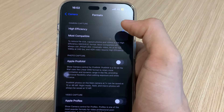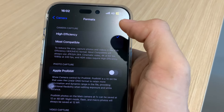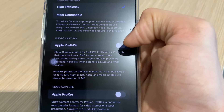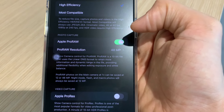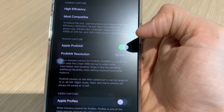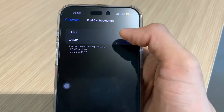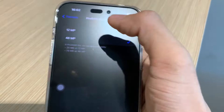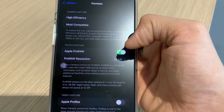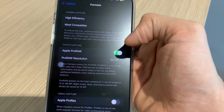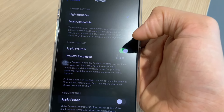Dari format, settingan defaultnya High Efficiency — ini tetap harus kalian pertahankan supaya mendapatkan efisiensi terbaik antara ukuran dengan kualitasnya. Kemudian di bawahnya ada Apple ProRAW. Menurut saya ini harus kalian nyalakan, tapi kalian tidak perlu takut bahwa setiap foto yang diambil akan menghasilkan size yang besar karena ini bisa dinyala-matikan. ProRAW resolution-nya harus kalian set di 48MP. ProRAW artinya foto yang diambil akan bisa lebih bagus kualitasnya untuk dilakukan editing.